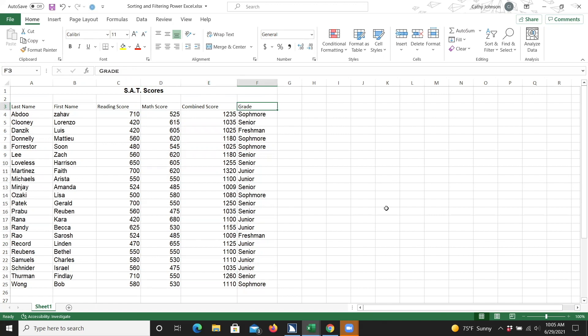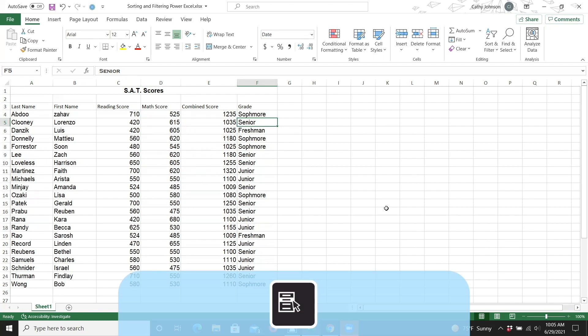I would like to see the scores only of the students who are a senior, so I'm now going to look for a cell which reports the word senior. Now that we've done that, I'm going to open the context menu. You can open the context menu by pressing Shift plus F10 or using the Applications key. I'm going to use the Applications key.